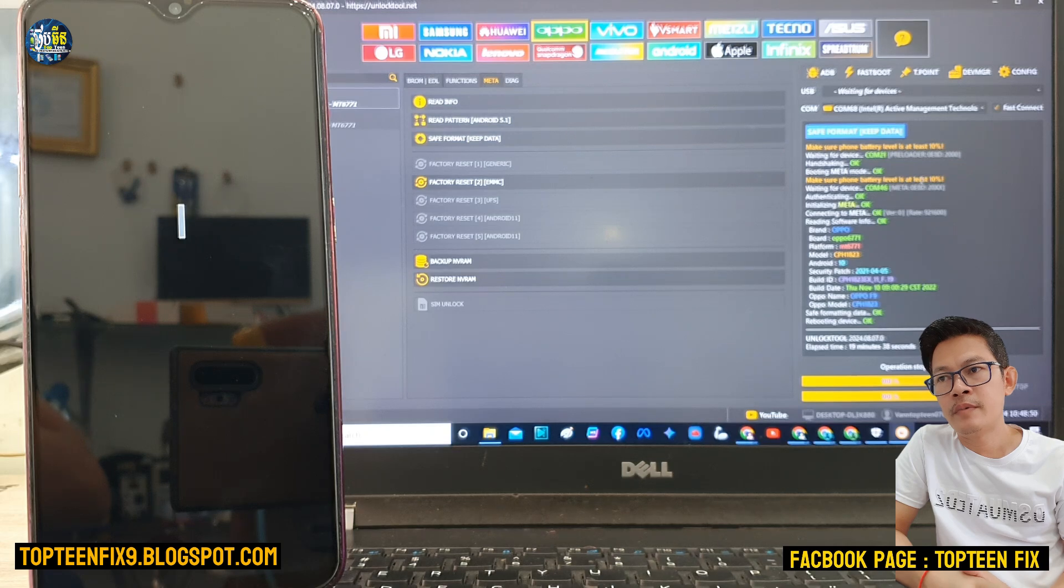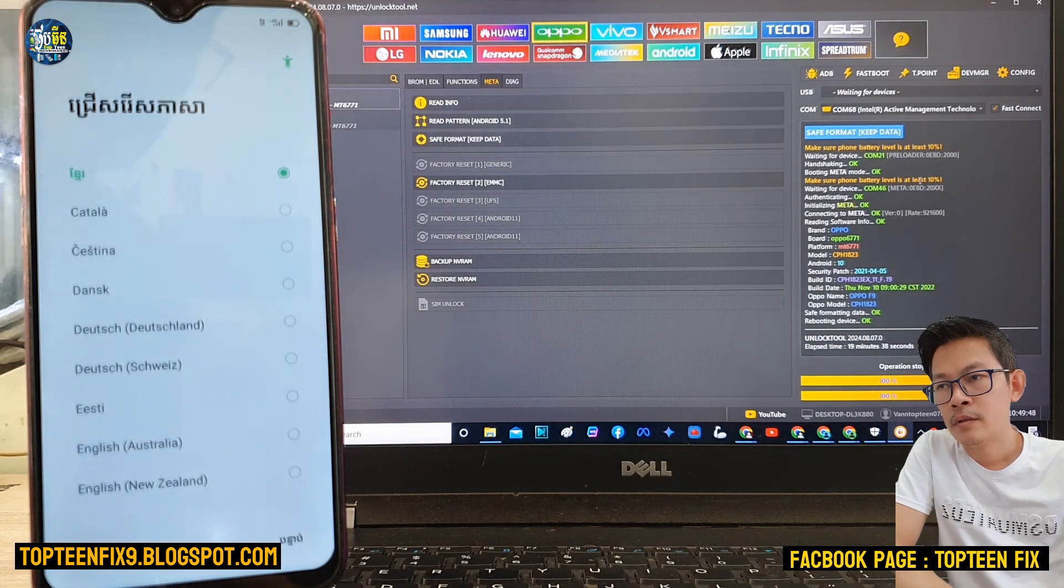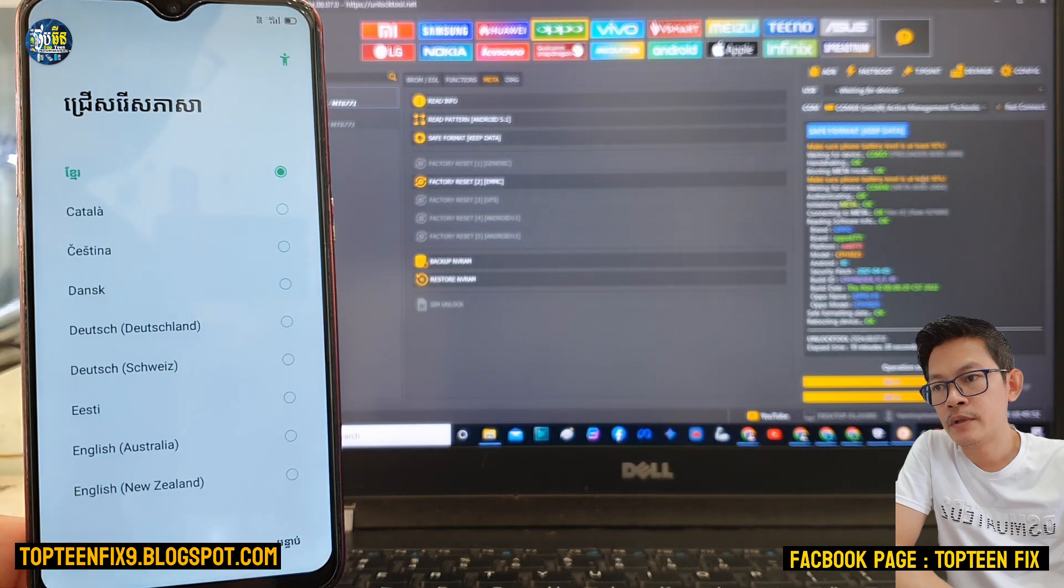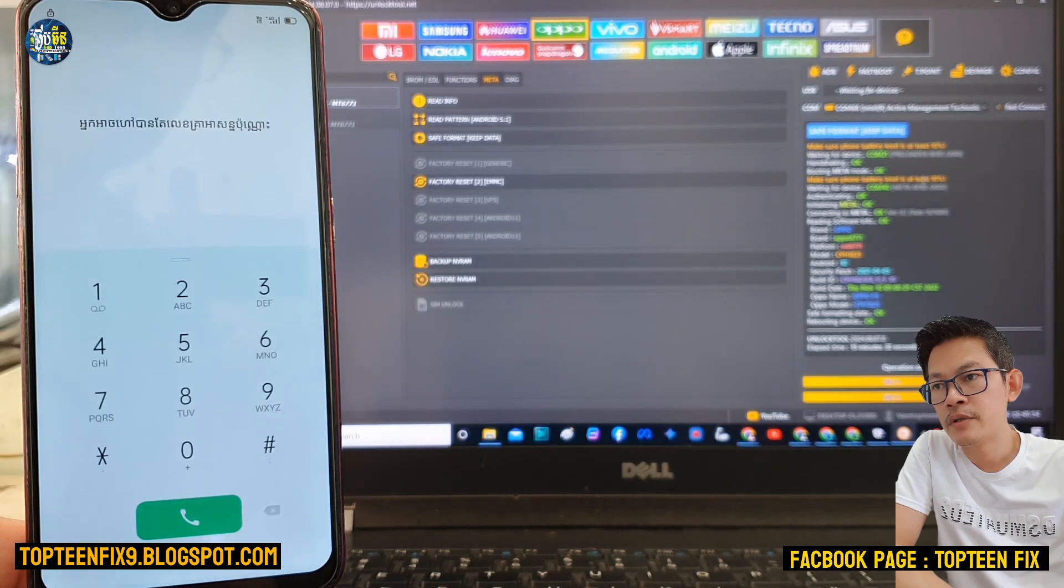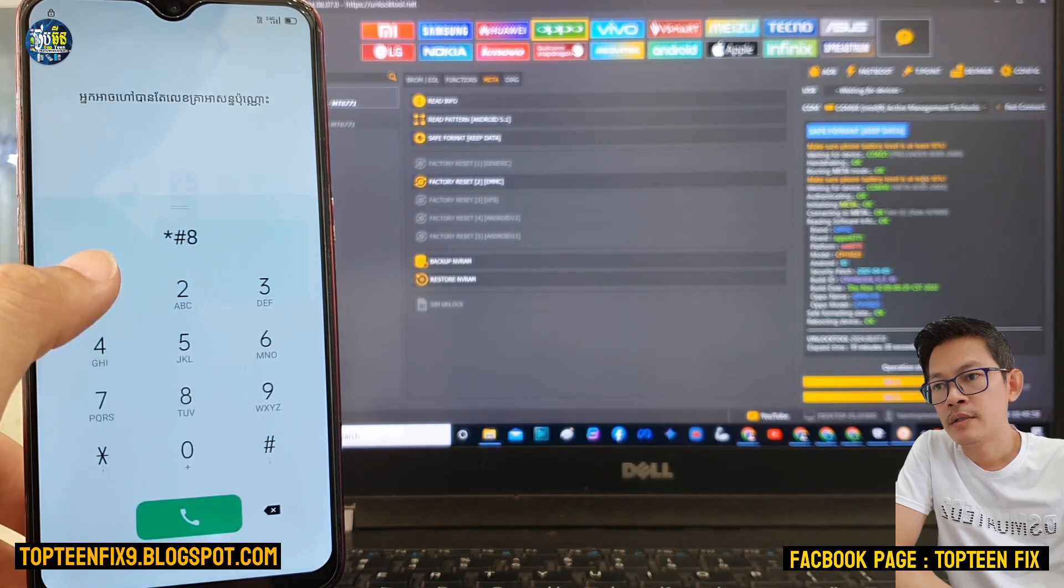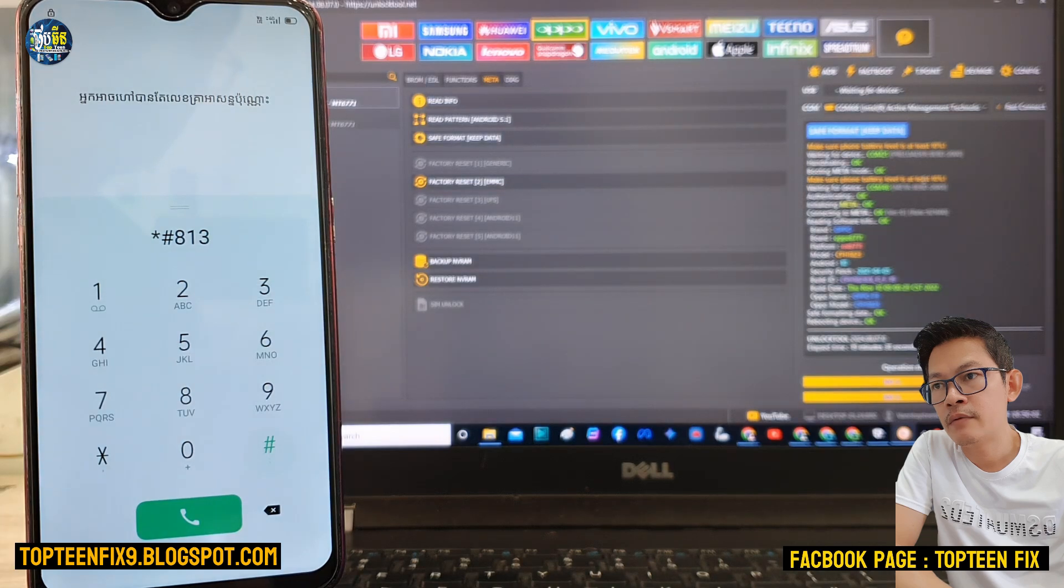It may take about five minutes for the boot. Alright, right here we need to select on the emergency and type star hash 813 and hash.